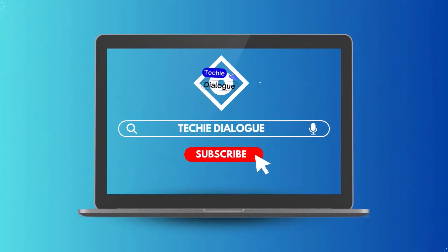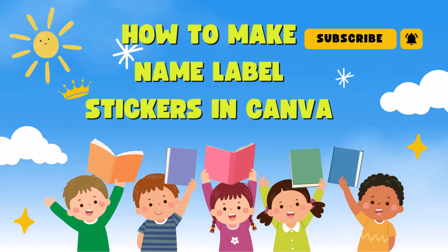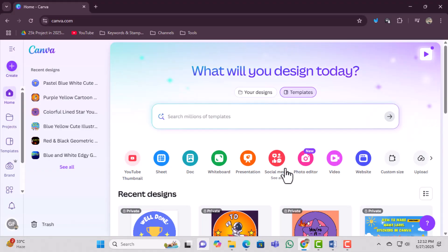Welcome to Techie Dialogue. In this video, we'll show you how to make name label stickers in Canva, quickly and easily, step by step.